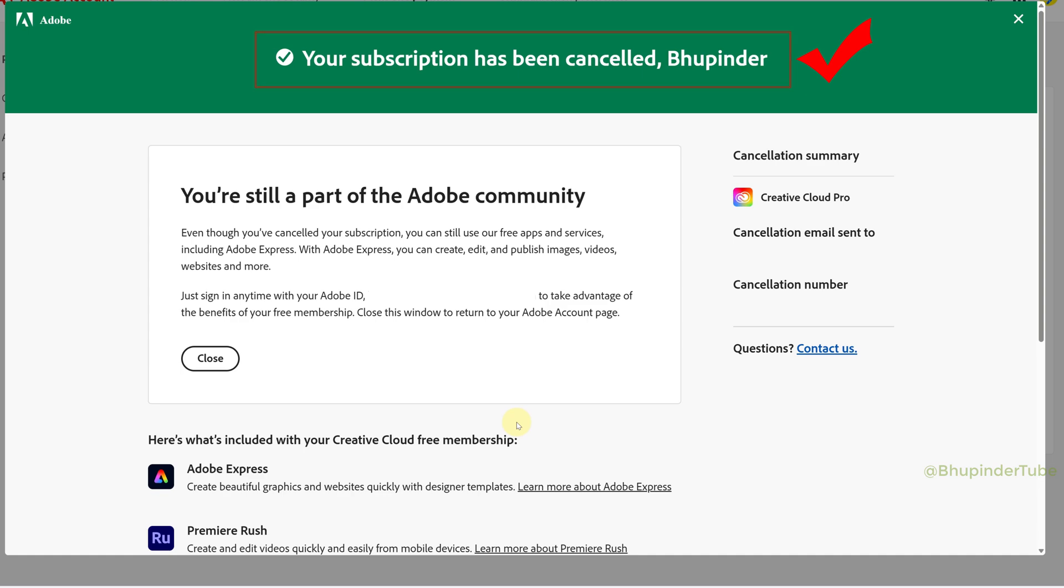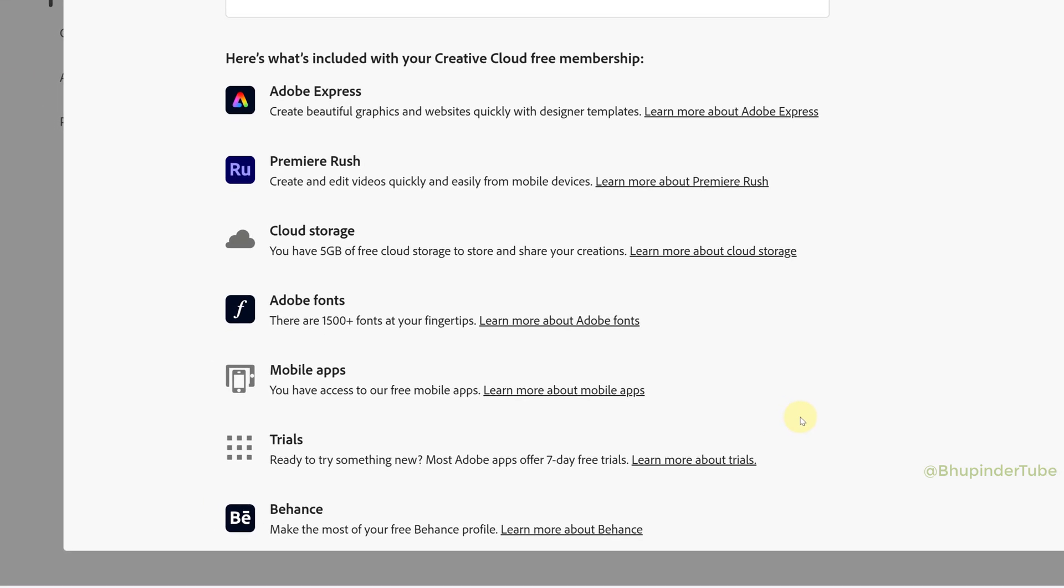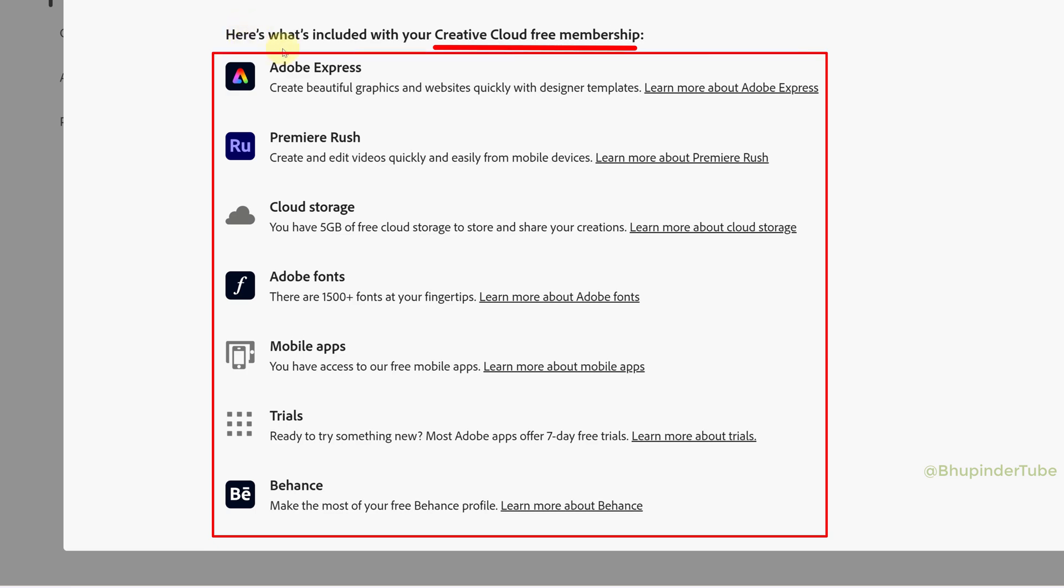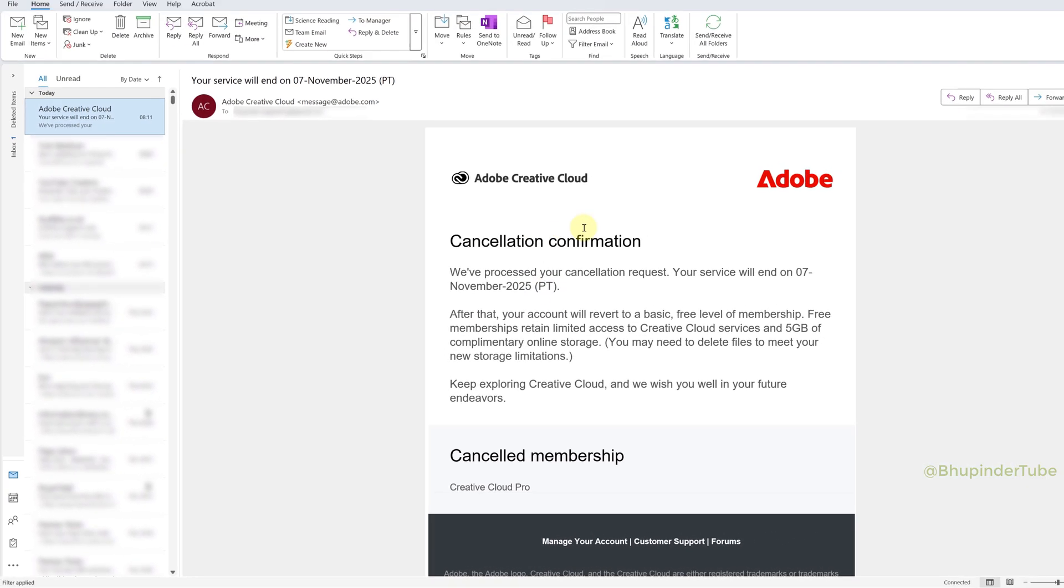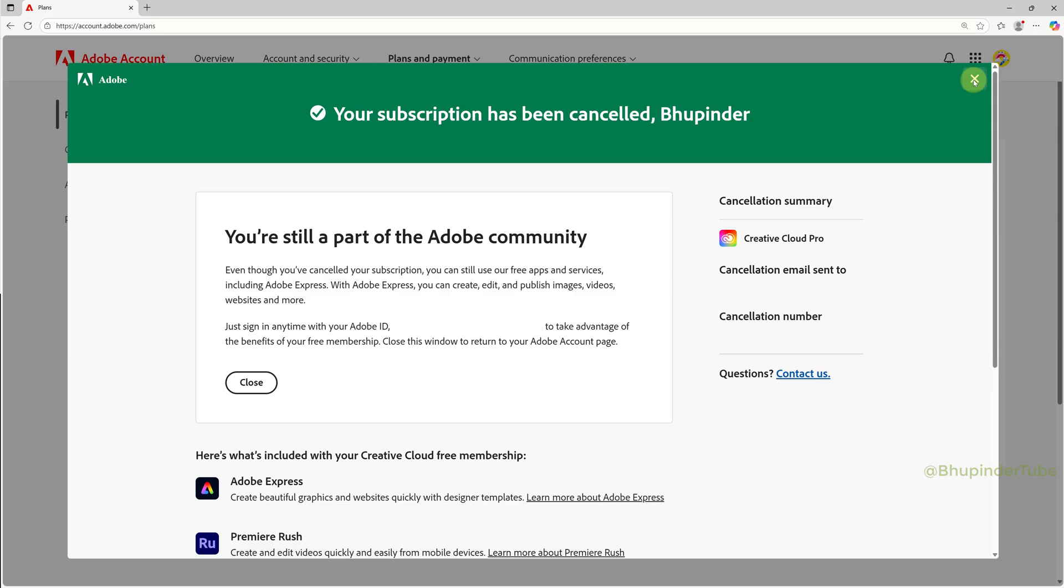This doesn't mean your account is deleted. You will be downgraded to Creative Cloud free membership, with which you can still use the following services. Make sure you get the cancellation confirmation email.